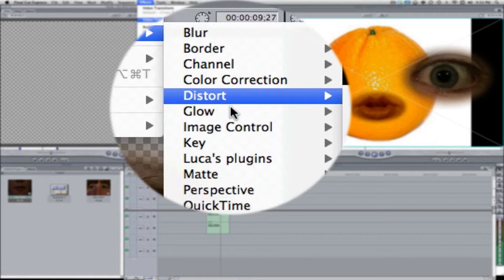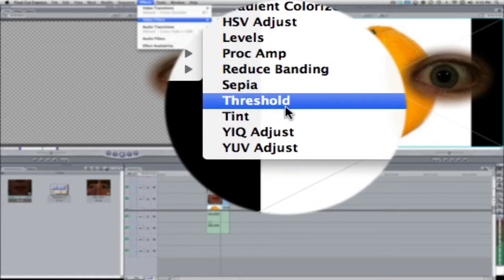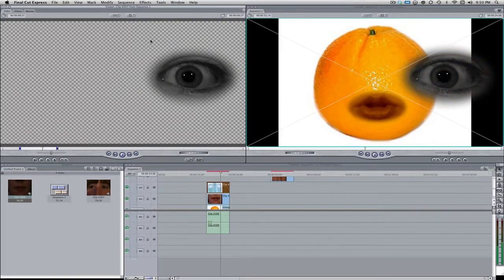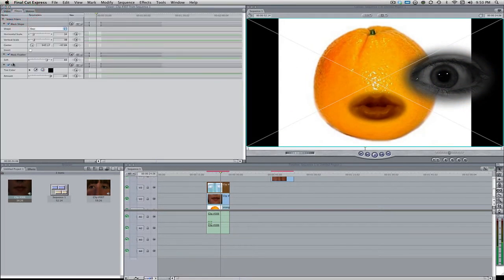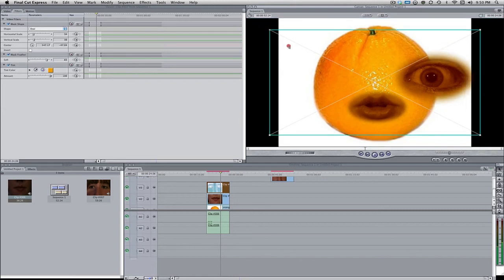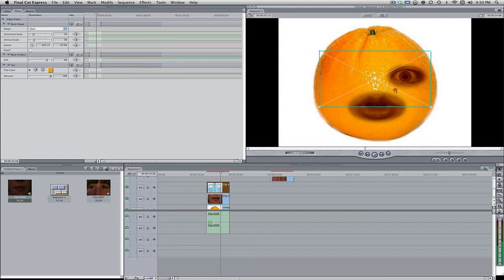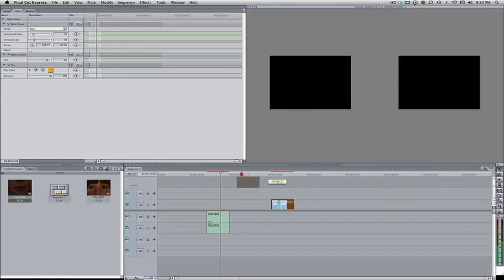So again, effects, video filters, image control, and then tint. Now let's change the tint color to something like where the eye would go. It's about right there. Now let's bring down this. It's kind of the shape. And let's bring in this final eye.